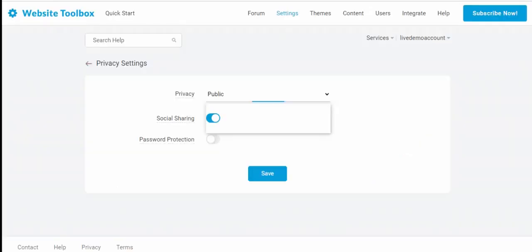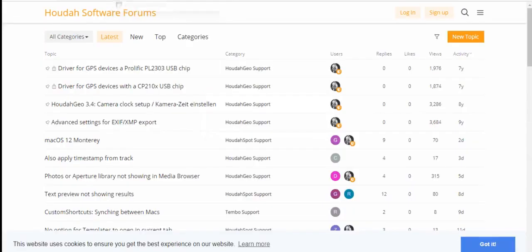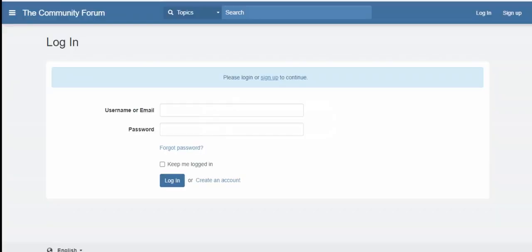You can create a public or a private forum here. A public forum is where contents are available publicly and no login is required. Whereas, in a private forum, only registered users can view and contribute.